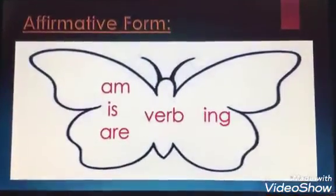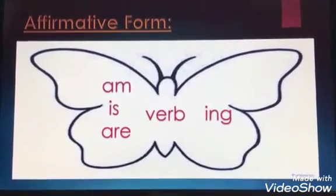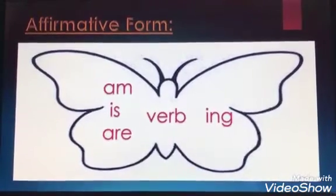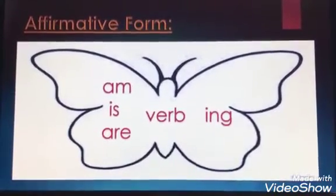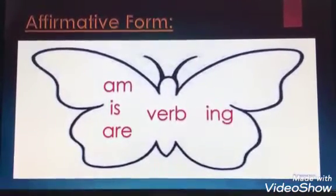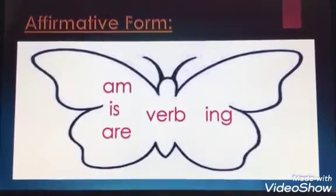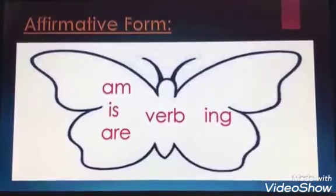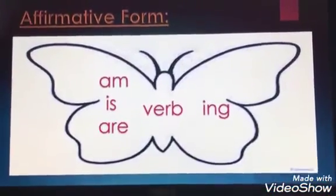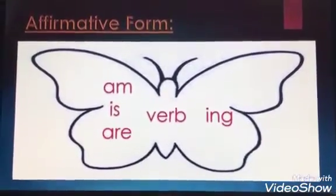So now I know that the affirmative form of the Present Progressive is: am / is / are + verb + ing. There are three main parts: first, the verb 'to be' — am, is, are; second, the verb itself, like eat, drink, watch, sleep, run; and third, the 'ing' letters.